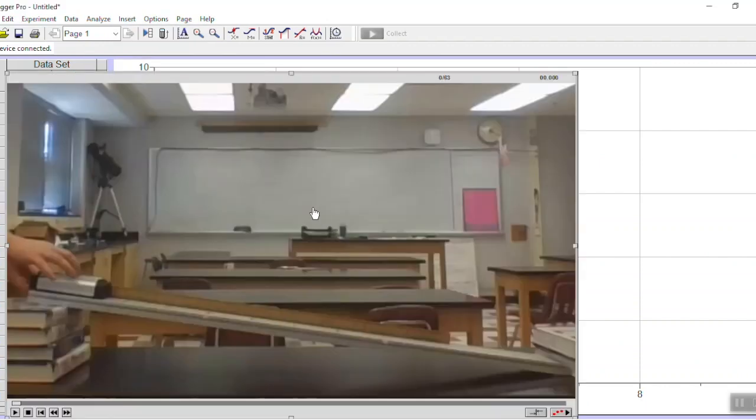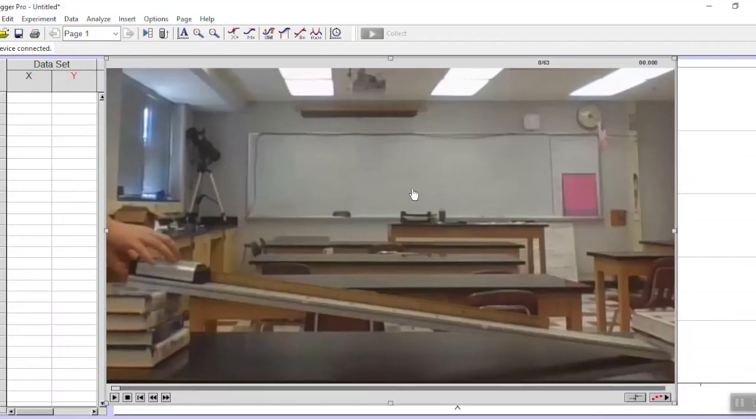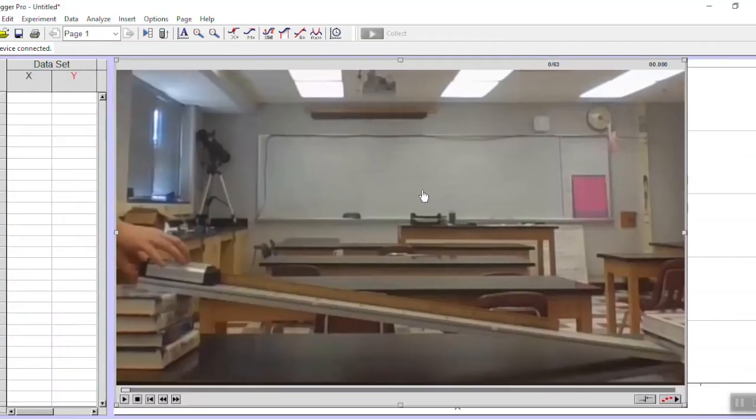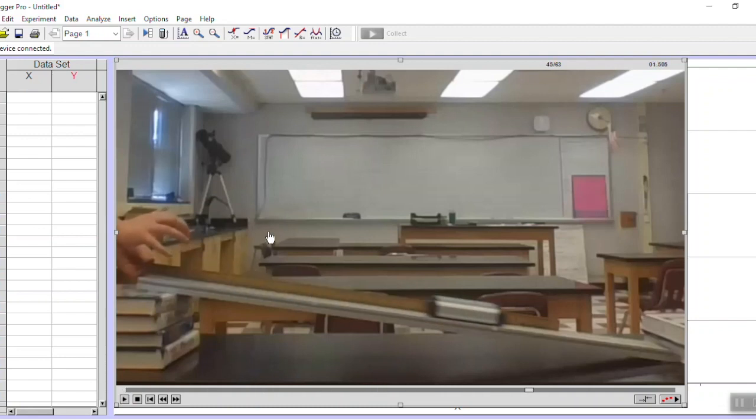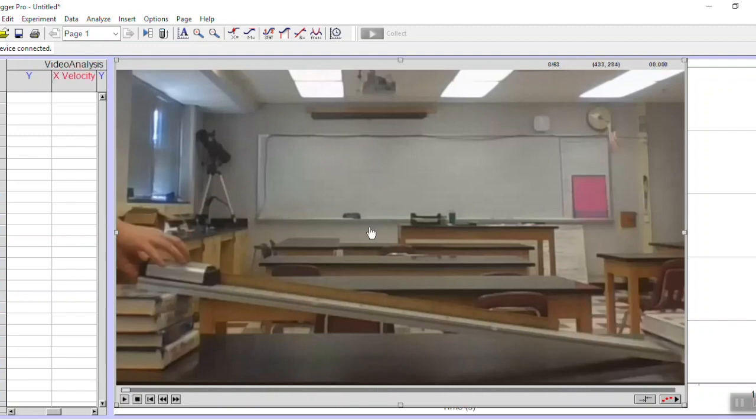You can see I took this video of a cart falling down a ramp and I put a meter stick behind it. The meter stick is going to be very important to this experiment because it's going to help Logger Pro understand how far the cart has moved.